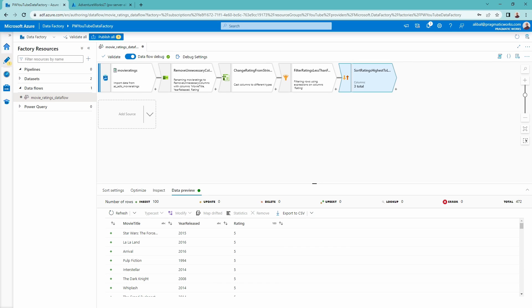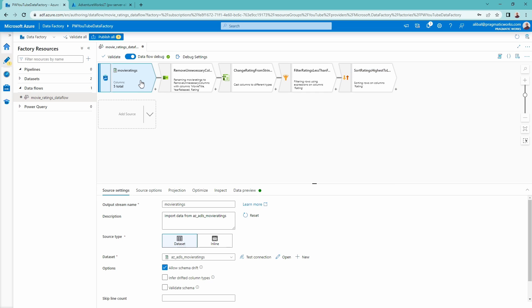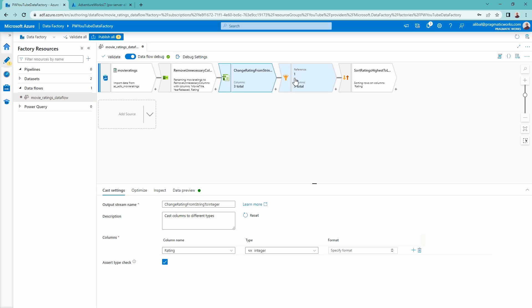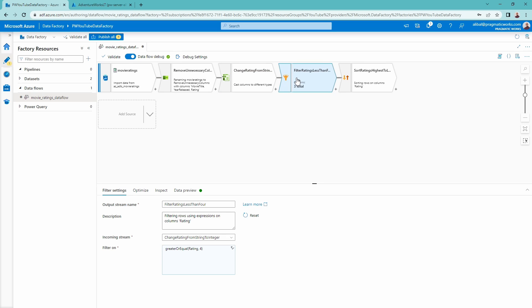Here we have our Azure Data Factory. I already have everything up and running. Just a little recap of what we've gone through in these different videos: we have brought our data in from a data lake, we selected the columns that we wanted to remove — we removed two columns — and then we changed our data type to allow us to do a filter and remove all of the different movies that didn't have at least a rating of four stars or more.